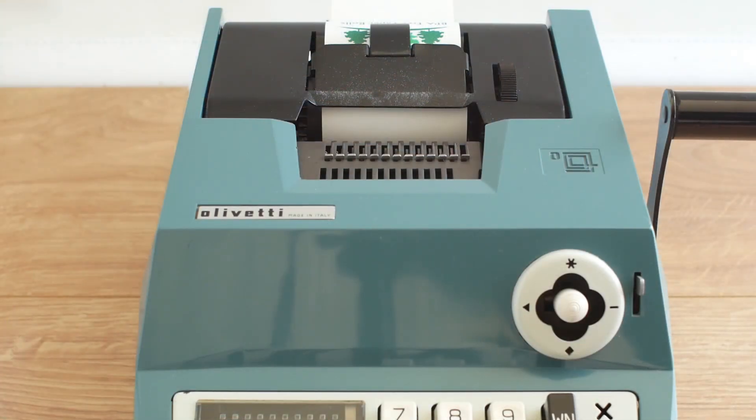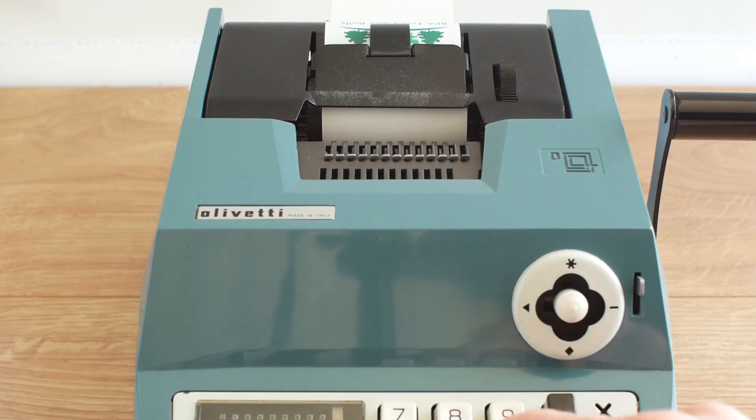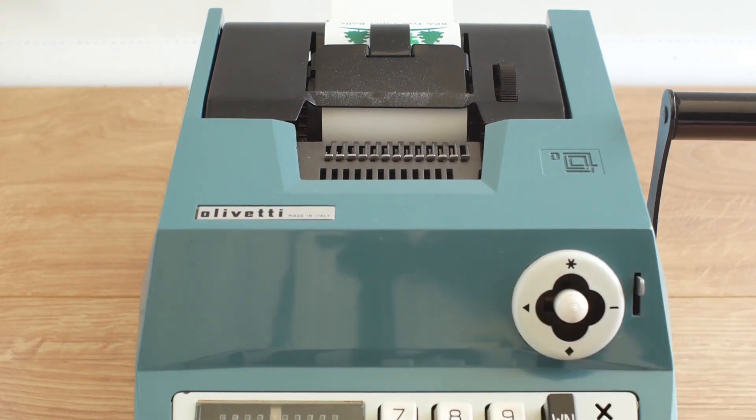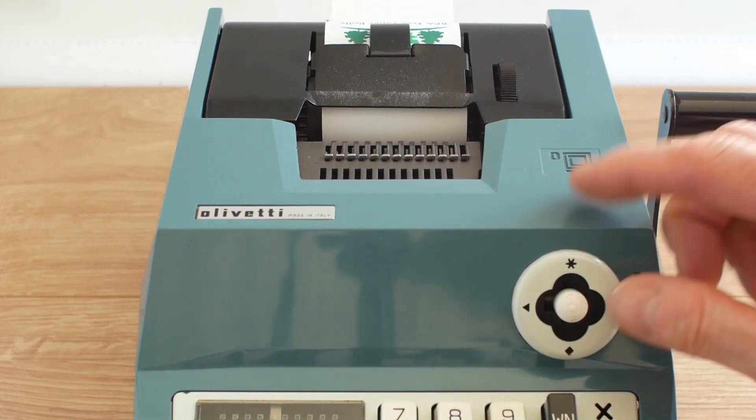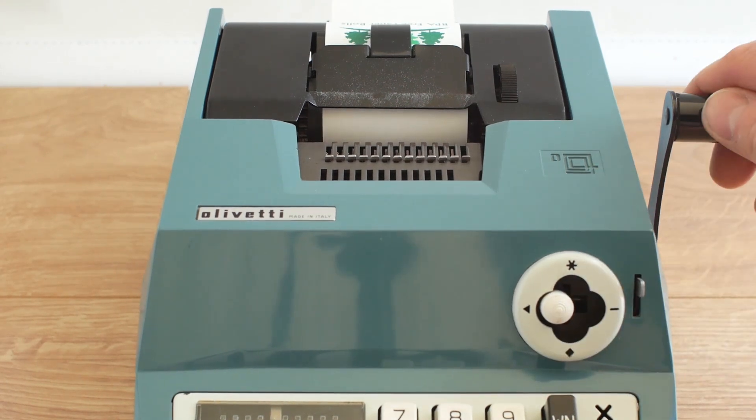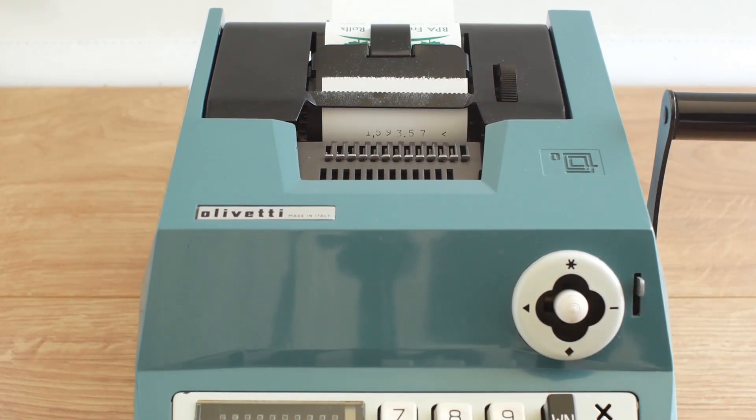There are a series of markings that will appear next to the printed numbers depending on what function is being printed. So if I put in an account number for someone and put it into the non-add position and pull the handle you'll see the number appears with a little triangle next to it.